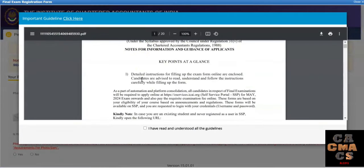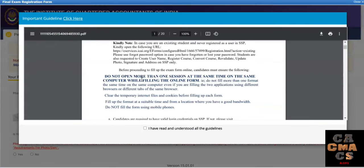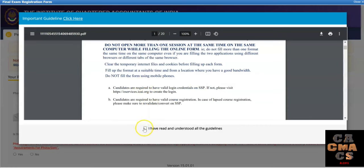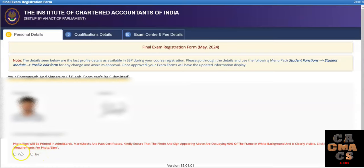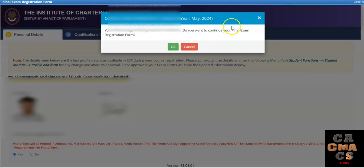ICAI has given some important guidelines — please read them. Then click on 'I have read and understood the guidelines' and click OK. The portal will now show your personal details, including your photograph and signature. If they are not correct or not available, click No and you can update them before filling the examination form. If they are correct, click Yes, then click OK.